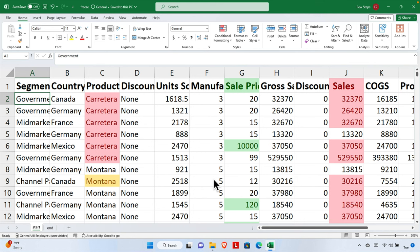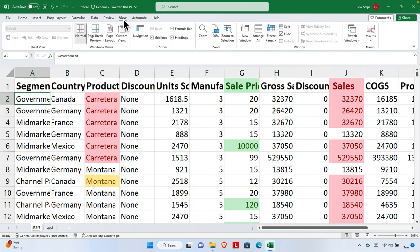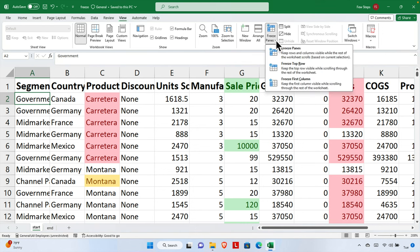To do this, we need to click on the View ribbon first. By default we are in the Home view, but to freeze anything we need to jump to the View ribbon. Once we click the View ribbon, we will find an icon called Freeze Pane.